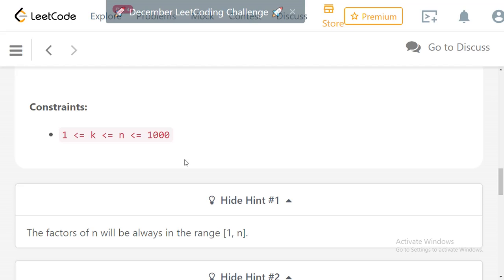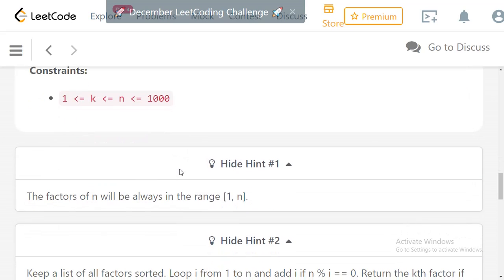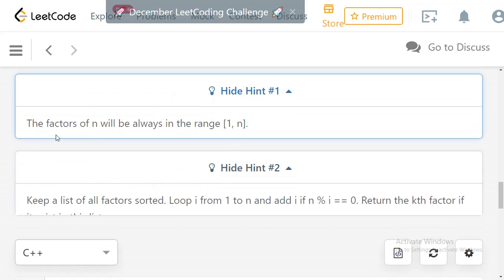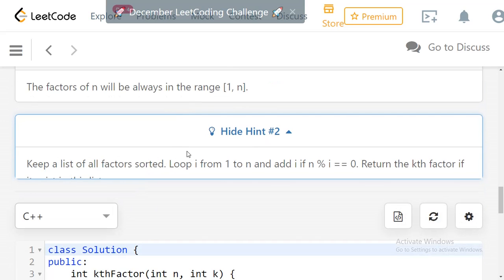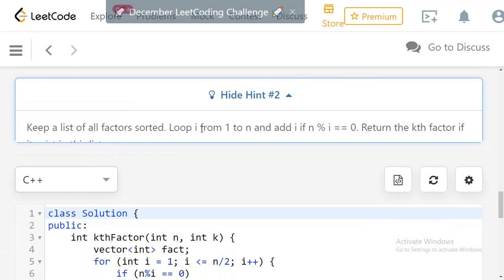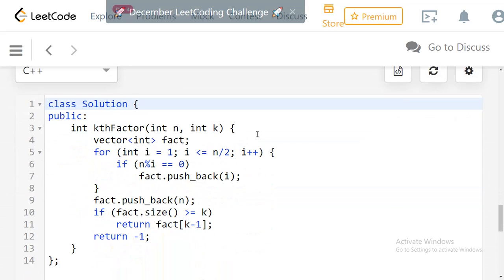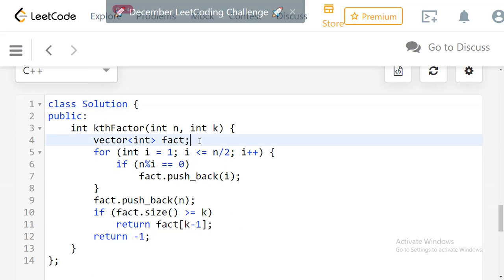The problem is straightforward. Looking at the hints: factors of n are always in the range 1 to n. The hint suggests keeping a sorted list of all factors by looping i from 1 to n, checking if i divides n with remainder 0, and adding it to the factor list. Since we loop in order, the factors are already in sorted order.